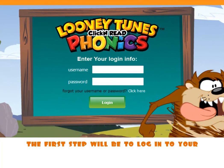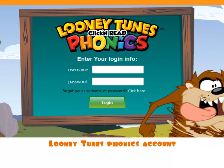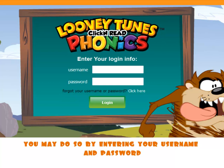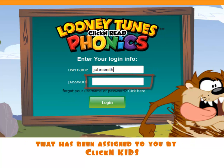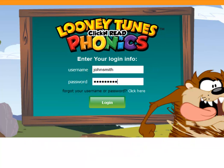The first step will be to log in to your Looney Tunes Phonics account. You may do so by entering your username and password that has been assigned to you by ClicknKids.